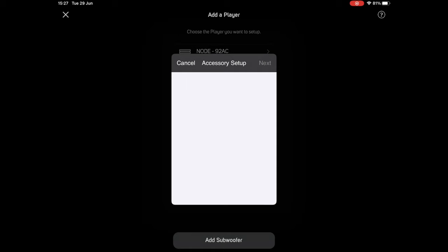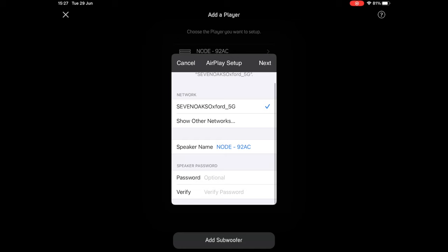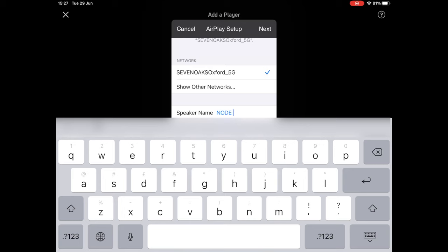It's just searching and working out some information about my network from my iPad. So here you can see it's connected to our 5G network that we've got here. If I wanted to connect it to a different network, say our 2.4GHz network, I can click show other networks and select that there.